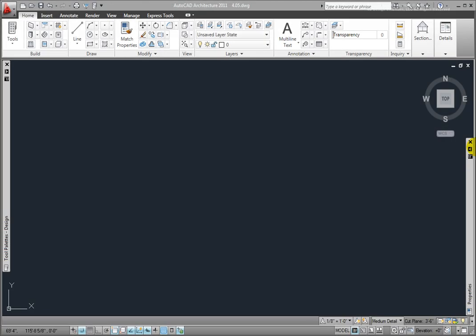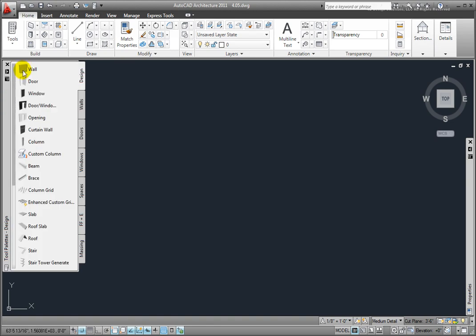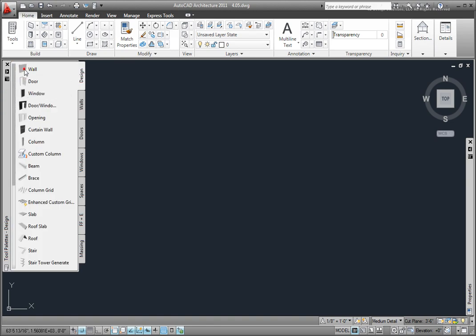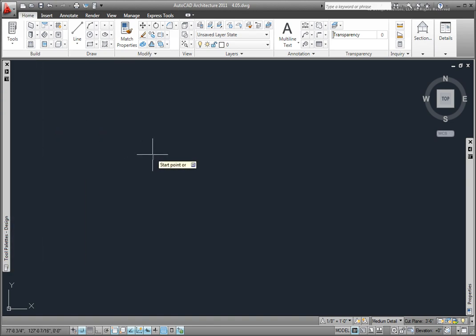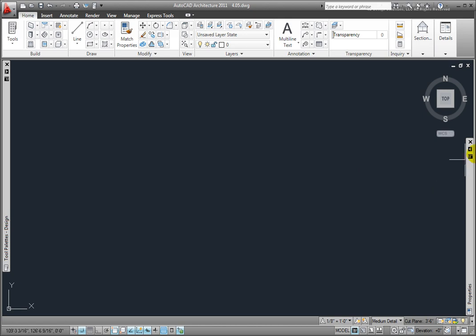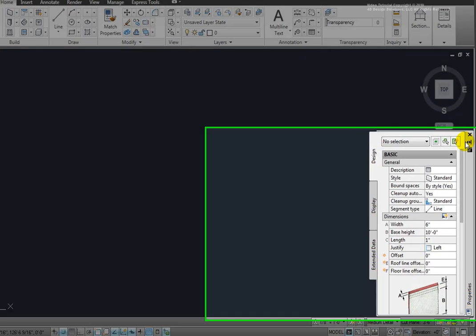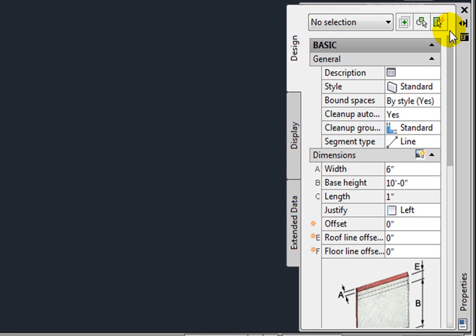Let's review this. From the Tool Palettes Design group, Design Palette, I'll pick the Wall tool. At the Start Point prompt, there is a drop-down arrow with many options, but expanding the Properties palette, there are other options as well. In the General section, the Style option lists Standard, and if there were different styles in the drawing, you could switch to those.